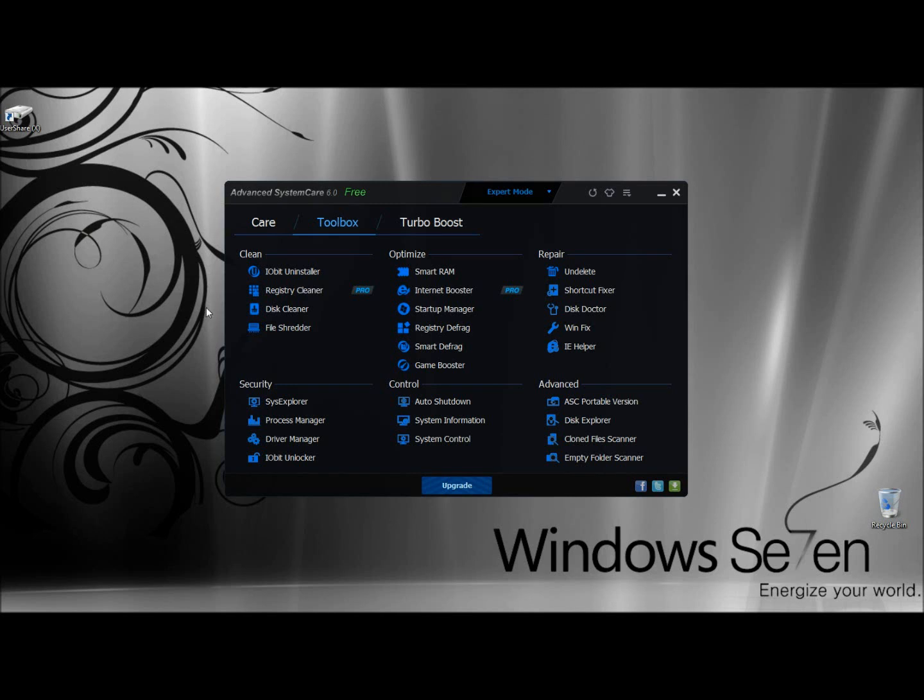Hello, in this video I'm going to show you the Process Manager in Advanced System Care's Toolbox. The Process Manager is right here under Security.